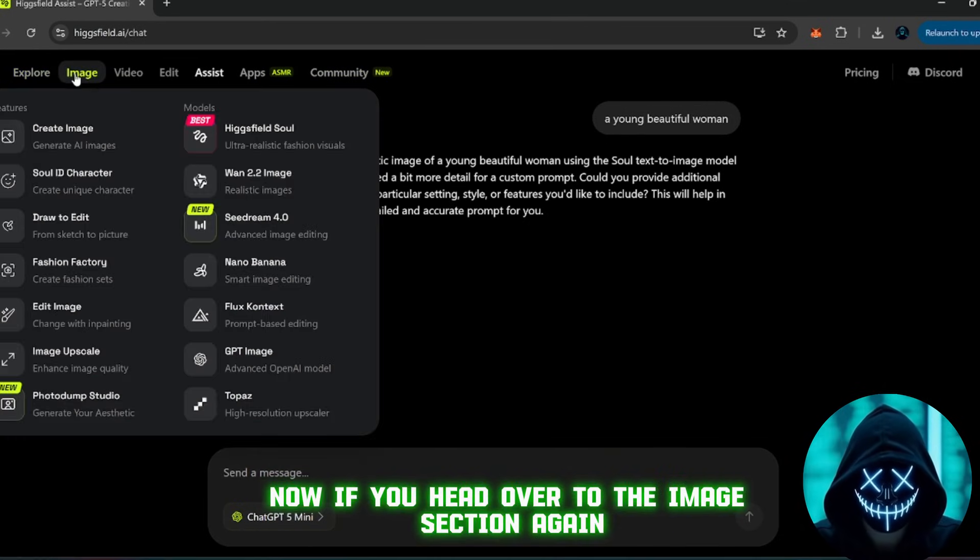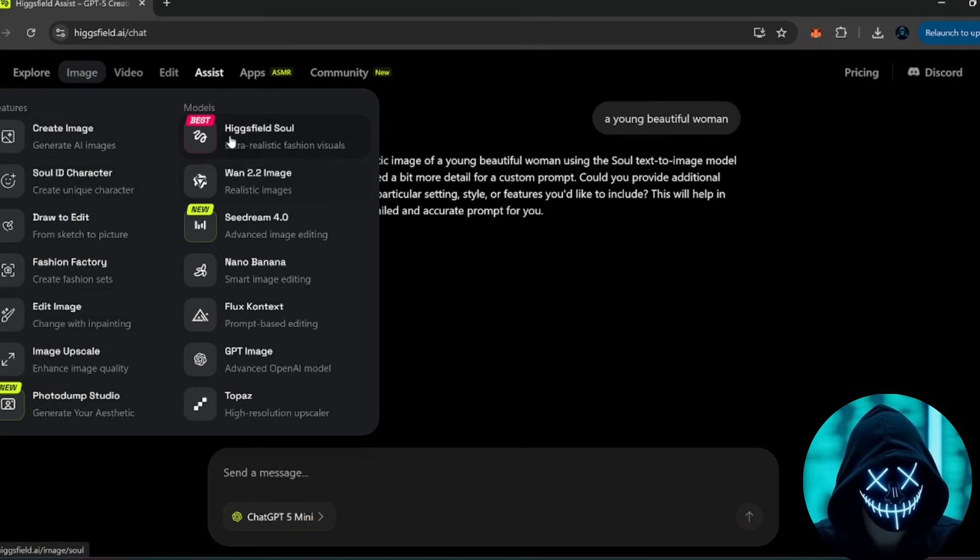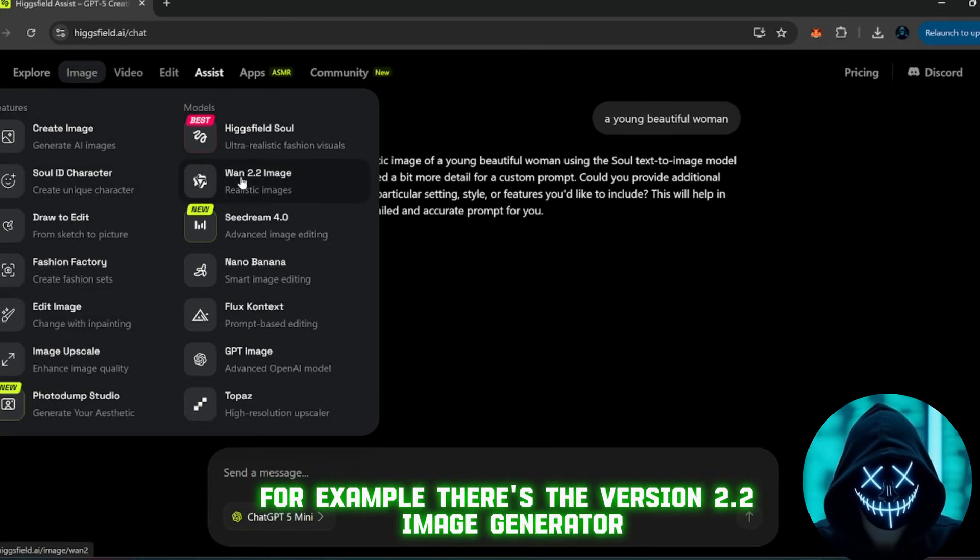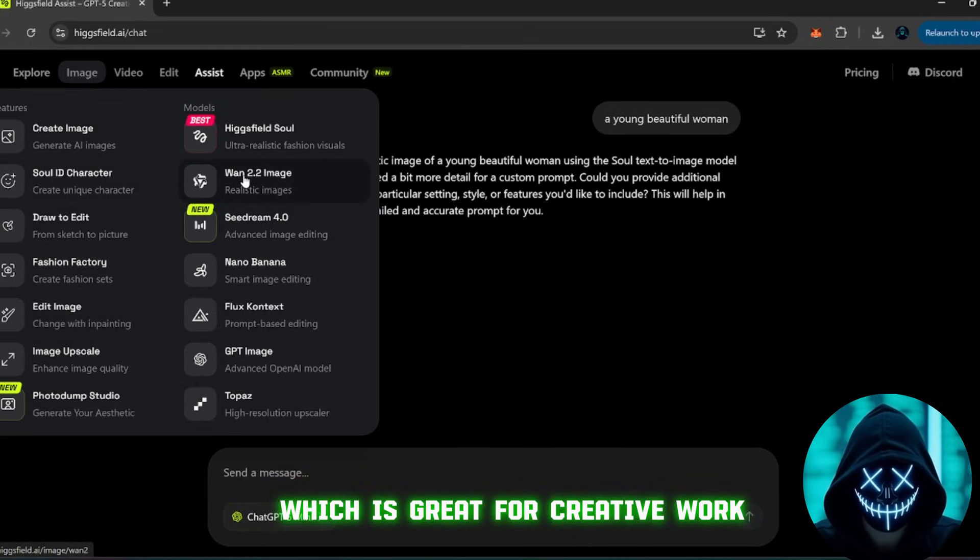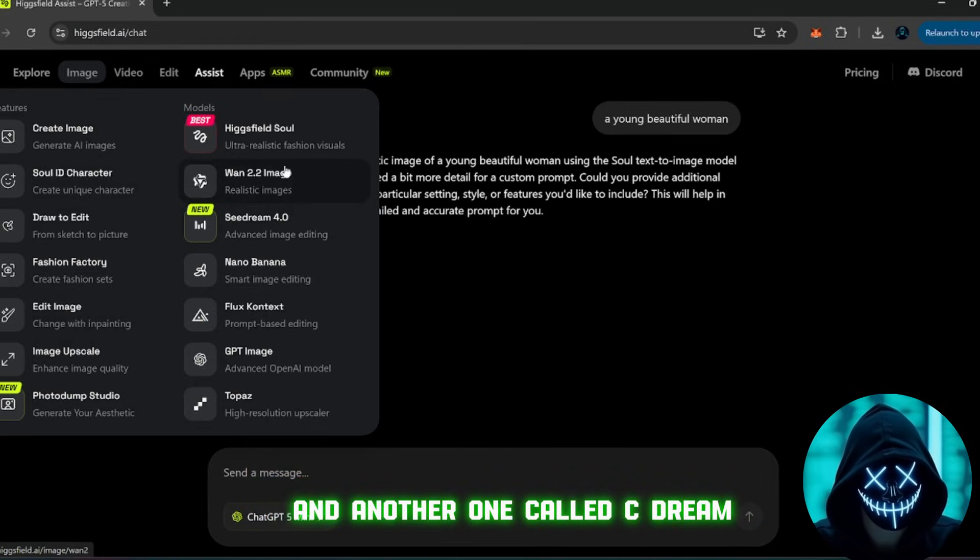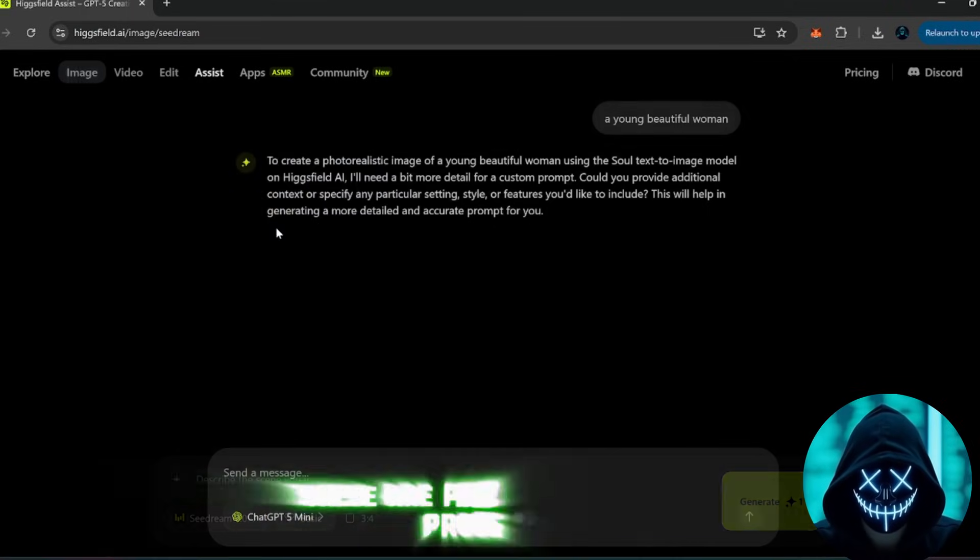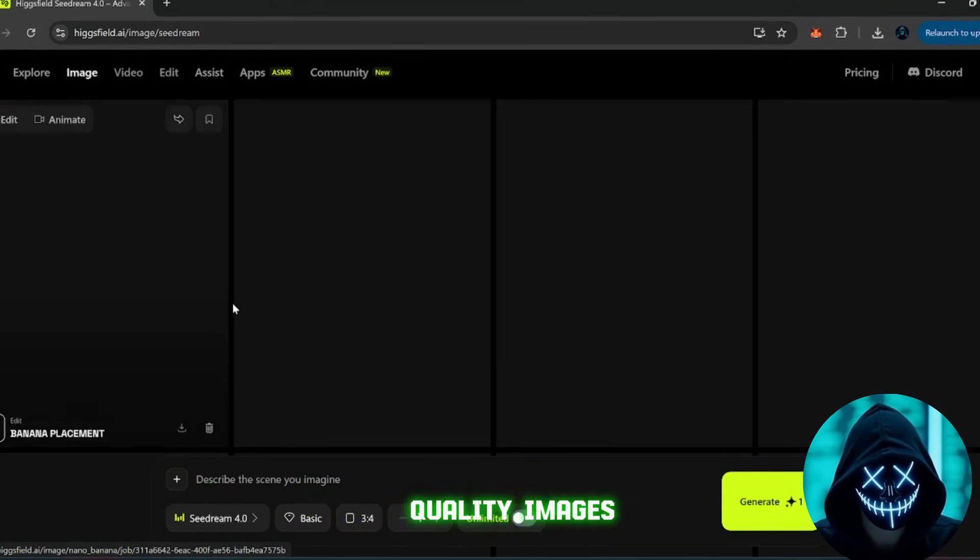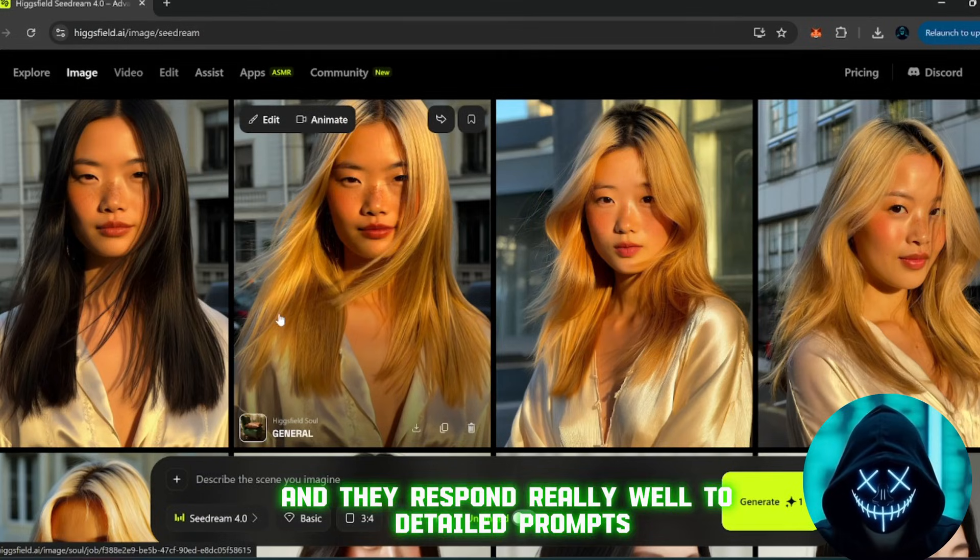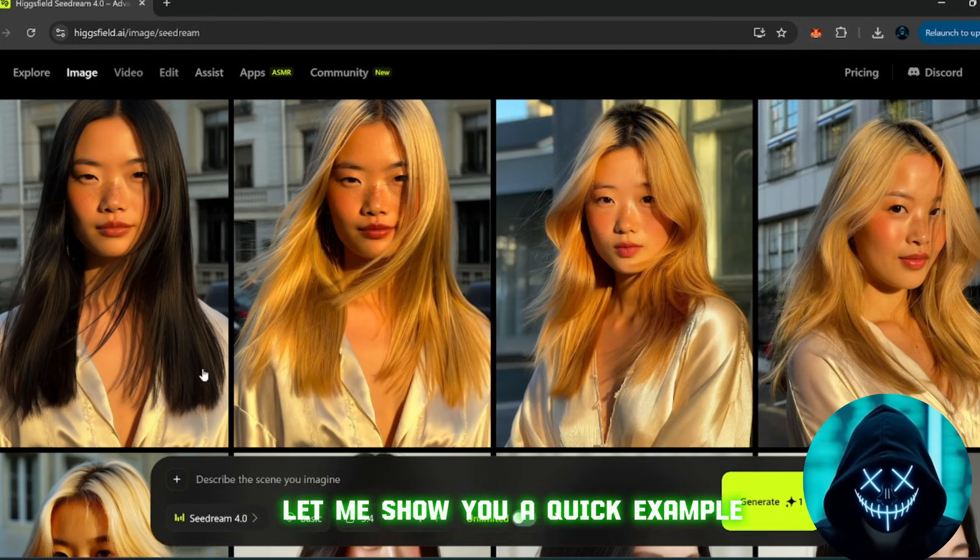Now, if you head over to the image section again, you'll find even more tools. For example, there's the version 2.2 image generator, which is great for creative work, and another one called cDream, which is designed specifically for editing. These are perfect for making professional quality images, and they respond really well to detailed prompts. Let me show you a quick example.